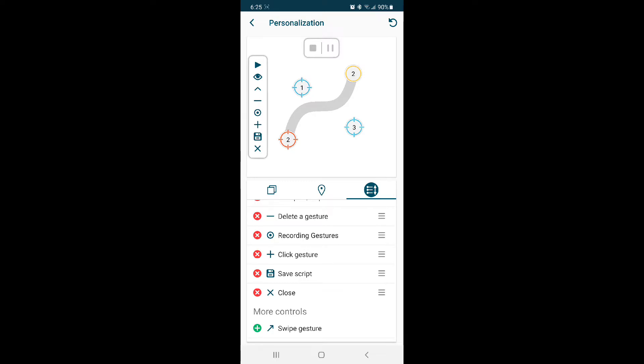Play button, which allows the action to work. Hide, which will hide our mapped overlay buttons. Collapse and expand, self-explanatory. Delete a gesture, recording a gesture, click gesture, save script, and close.